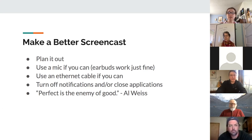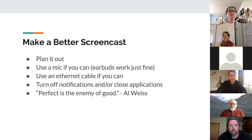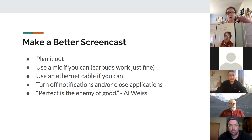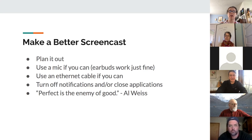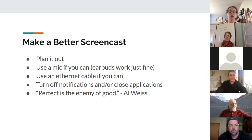Use a mic if you have one — even just earbuds with an inline mic, or AirPods. It really helps with audio quality. As is often said: students will tolerate bad video better than they'll tolerate bad audio. It's really difficult to listen to six or seven minutes of really bad audio, so it's worthwhile — even cheap earbuds are better than nothing.